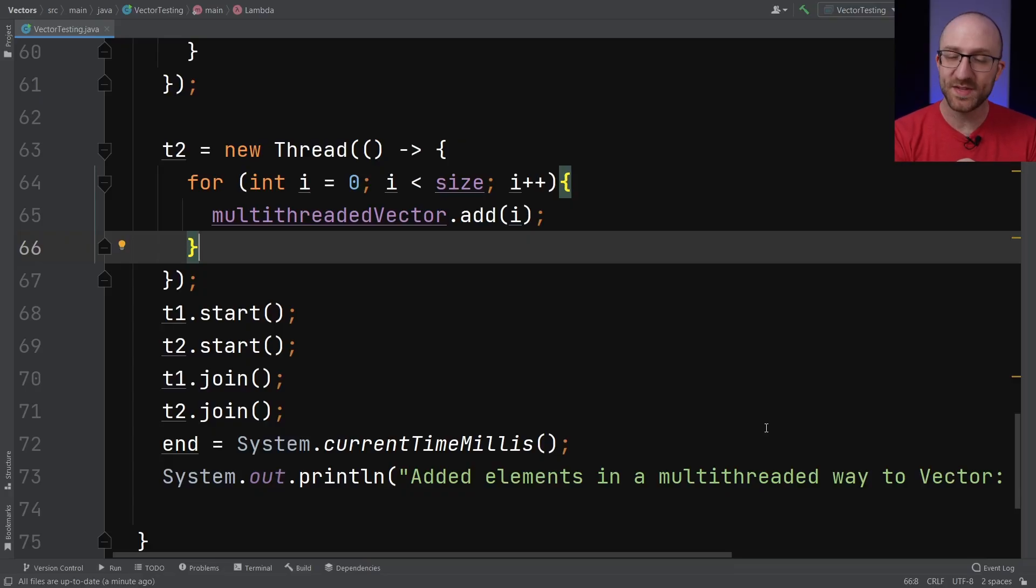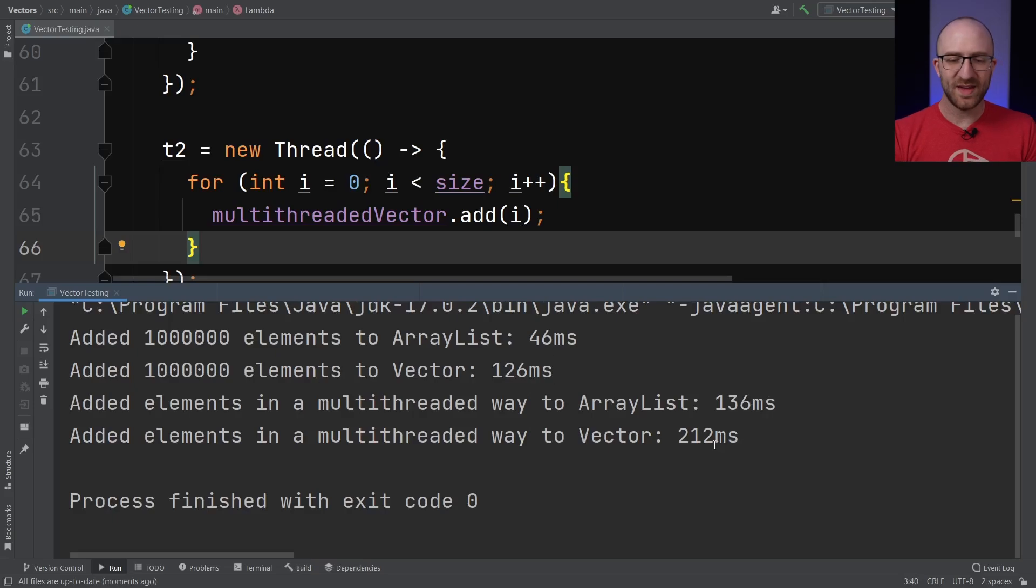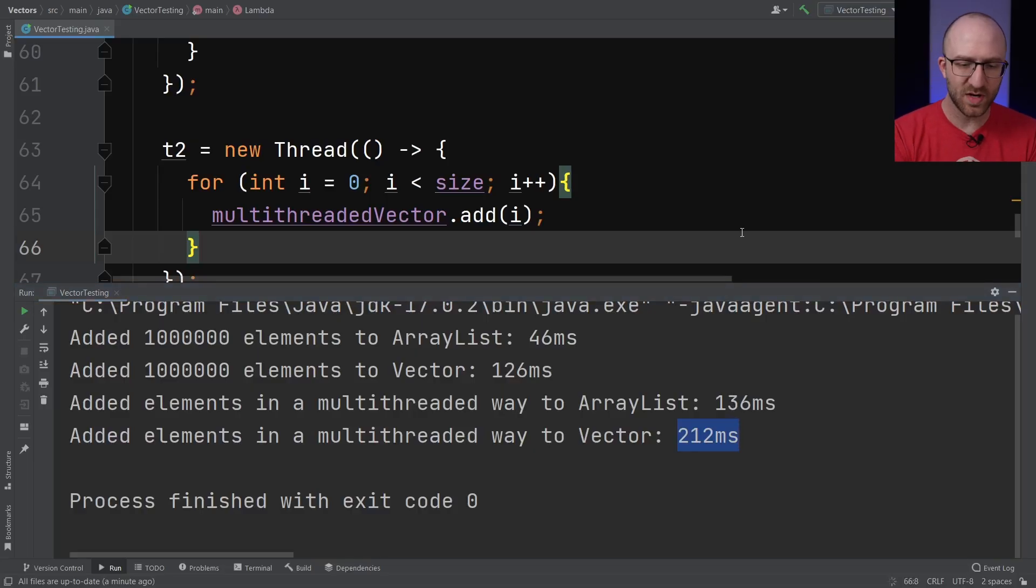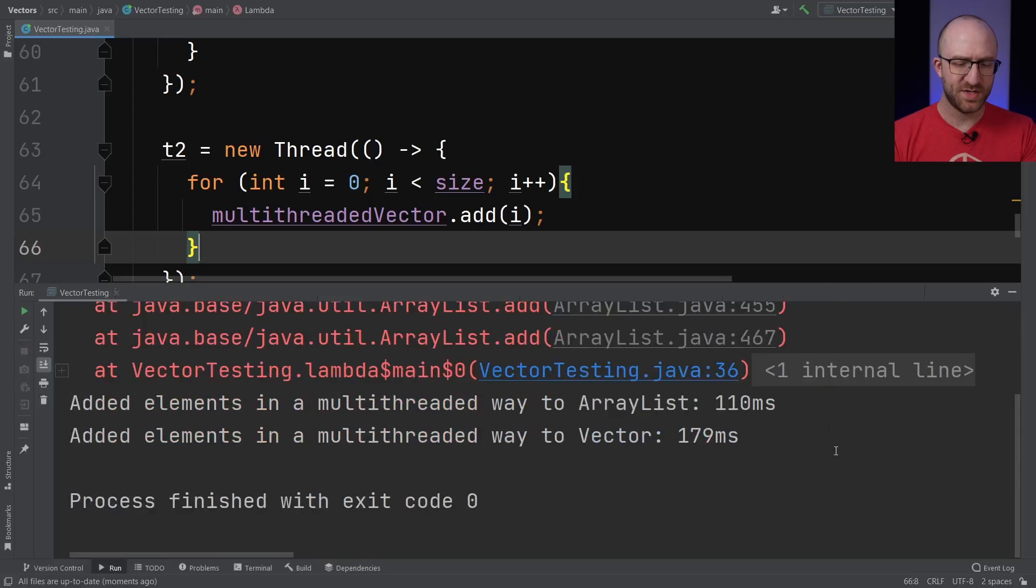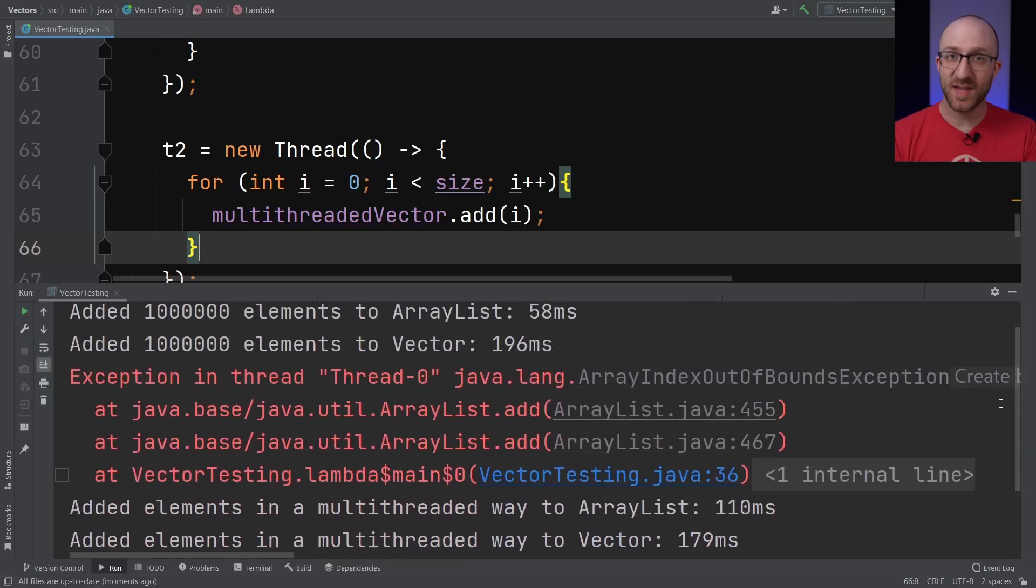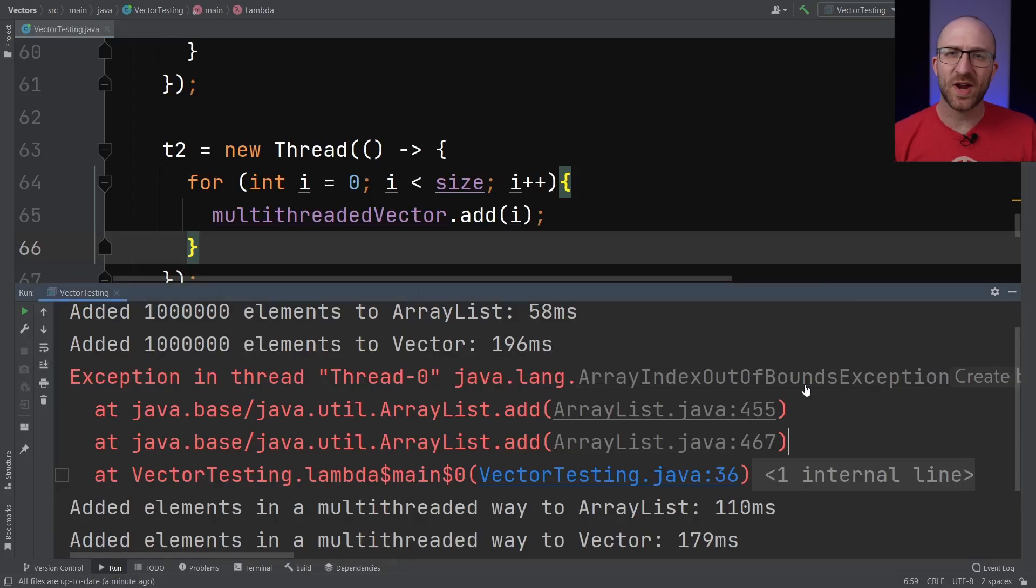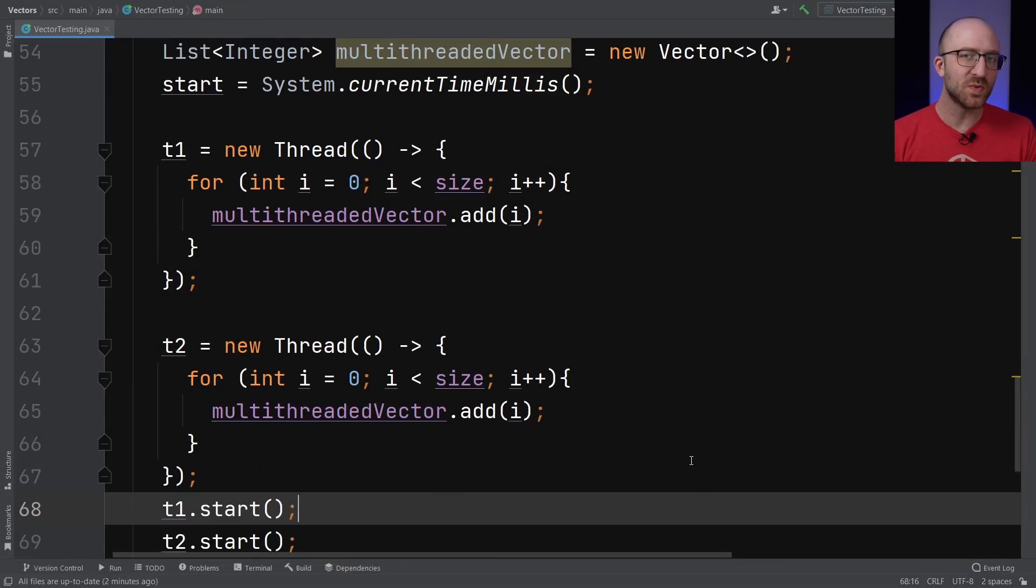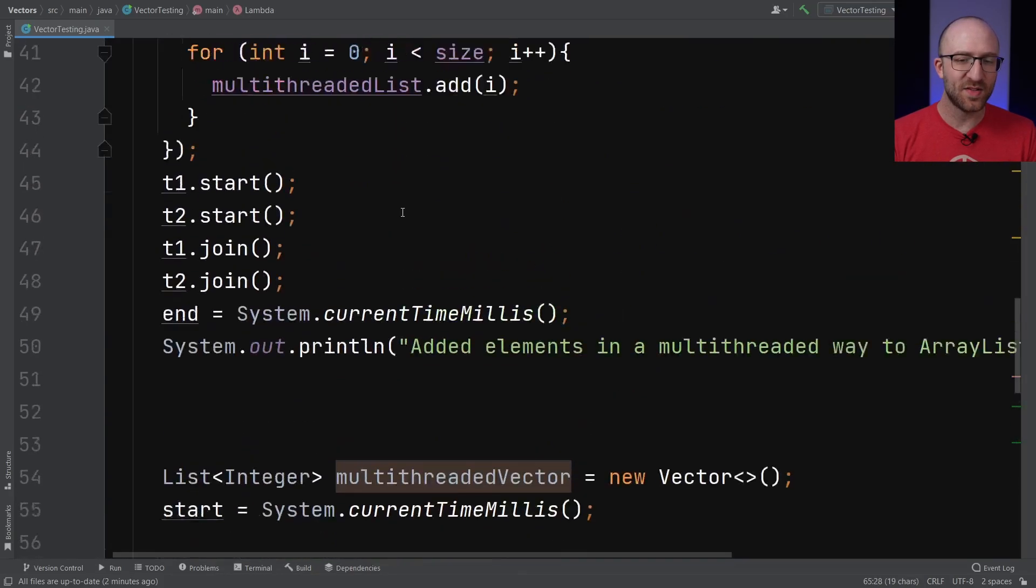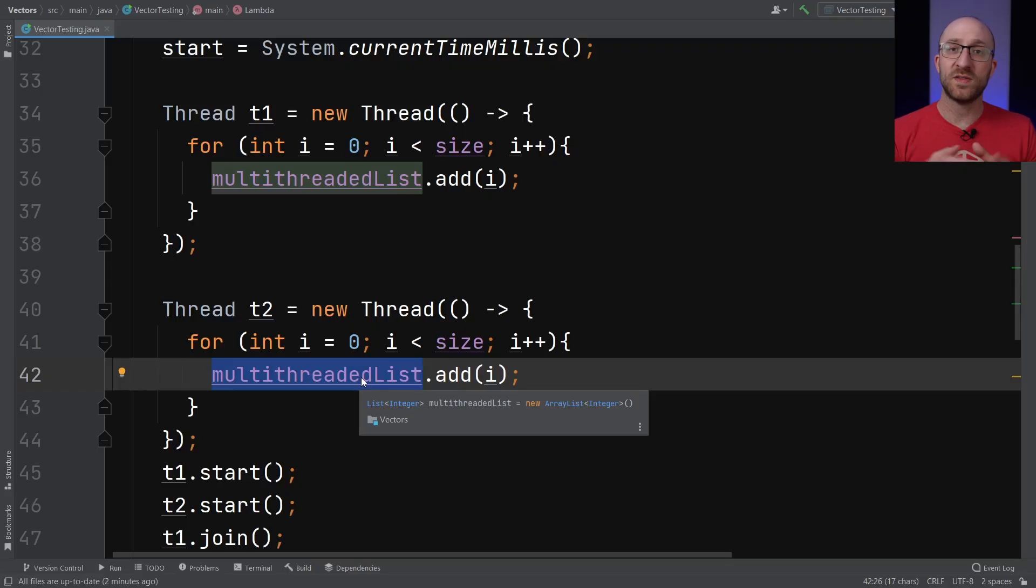So now let's go ahead and run this again and check out our results. So similar results to what we were seeing before. It did take a decent amount longer to add these elements in a multi-threaded way to Vector than it did to add them to ArrayList. Let's give it a couple more runs and see what it does. Similar. Oh, that's interesting. So in this run, we actually got an exception. This was an array index out of bounds exception. So that's kind of strange, right? Why do we sometimes get an exception and sometimes we don't? Even worse though, here's something that's even more sinister.